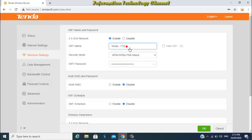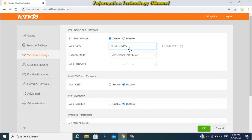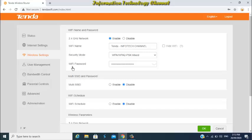If you want to hide your Wi-Fi name or network, just select hide Wi-Fi. For this video we're not going to do that.